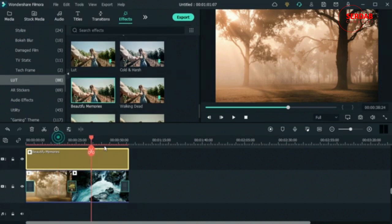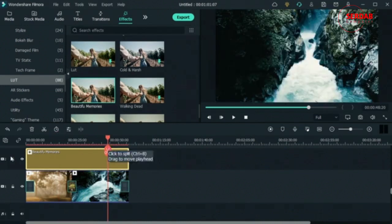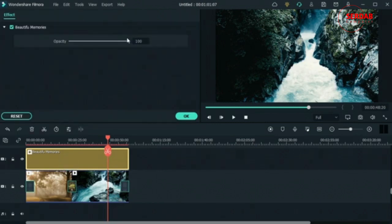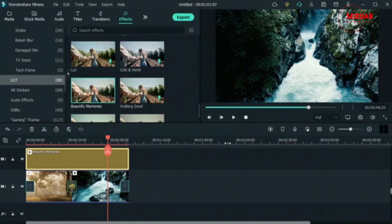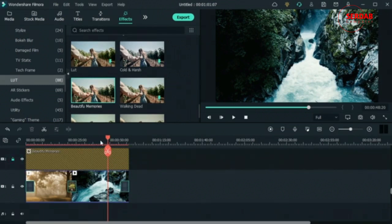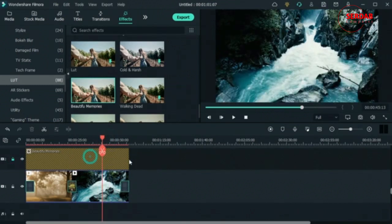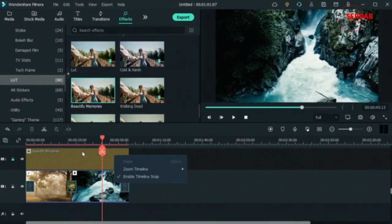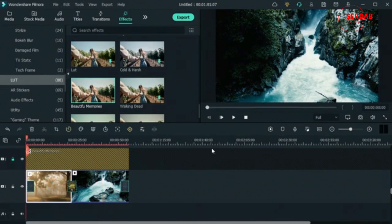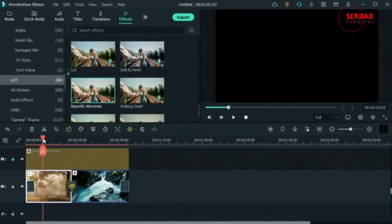I don't want any accidental changes to this overlay track, so I'm going to reduce the opacity and then lock the track. Once it's locked I cannot double-click, right-click, or do anything with it. That's how you keep your layer secure until you unlock it.